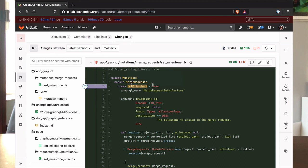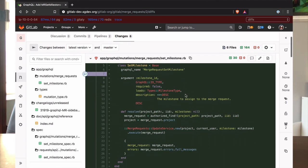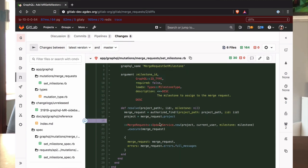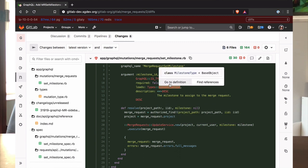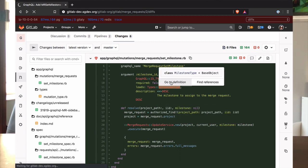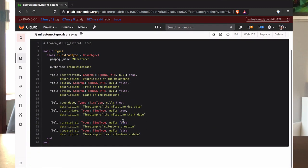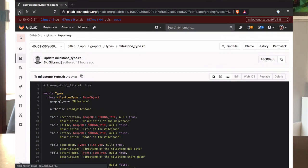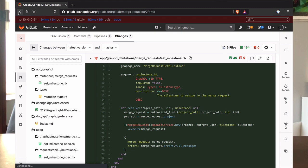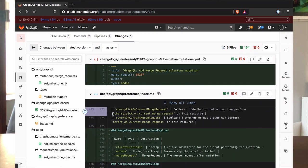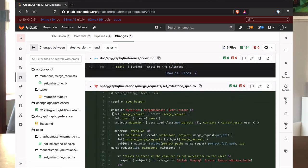For example, if I'm in a merge request reviewing code and I'm unfamiliar with this milestone type class, I can just hover over it and go to definition to see its definition and make sure it's being used in the right way. I don't need to go through the hassle of switching contexts, checking out the branch, opening up my editor, and opening the file.